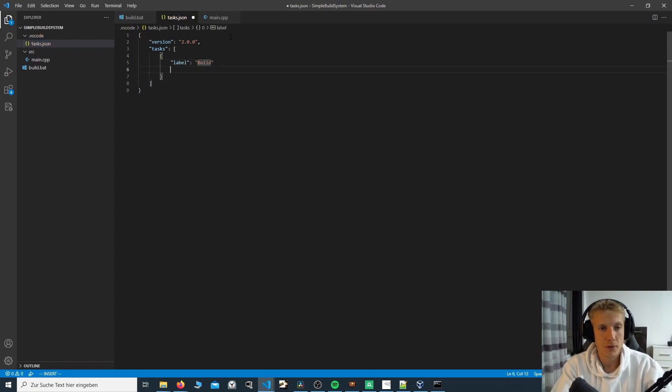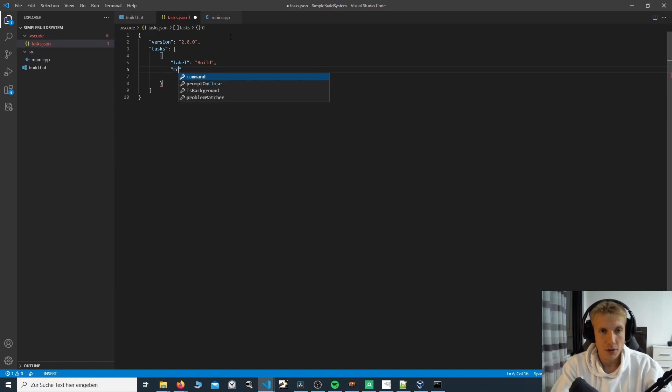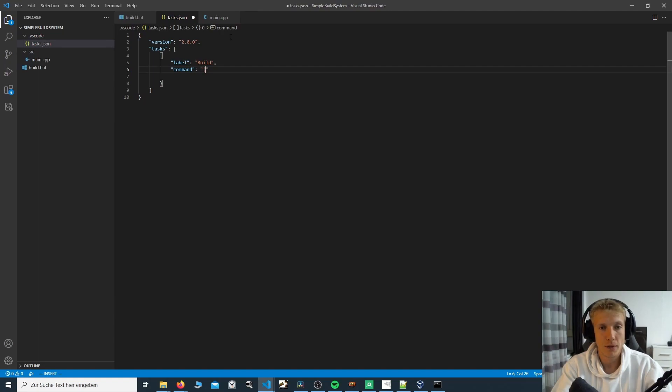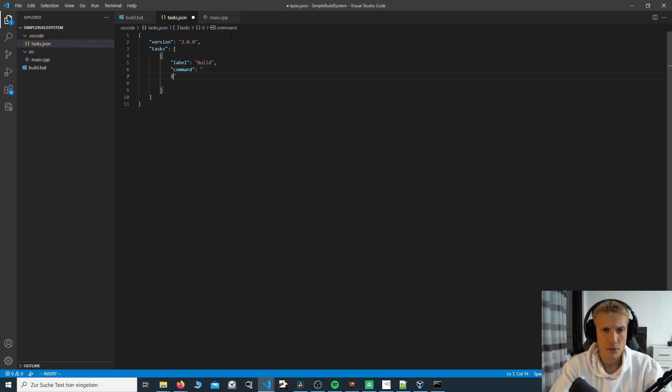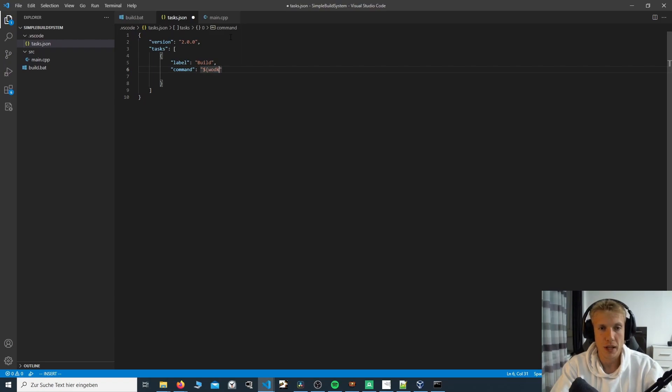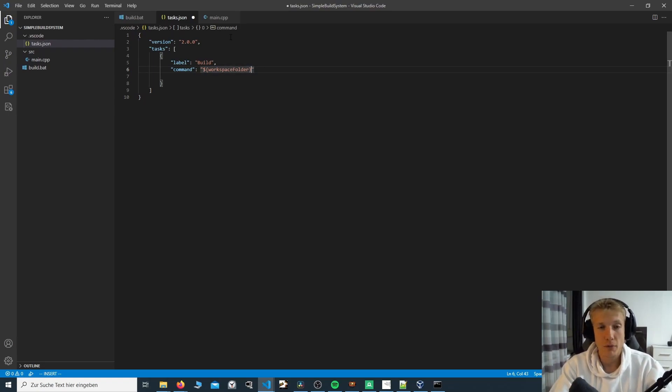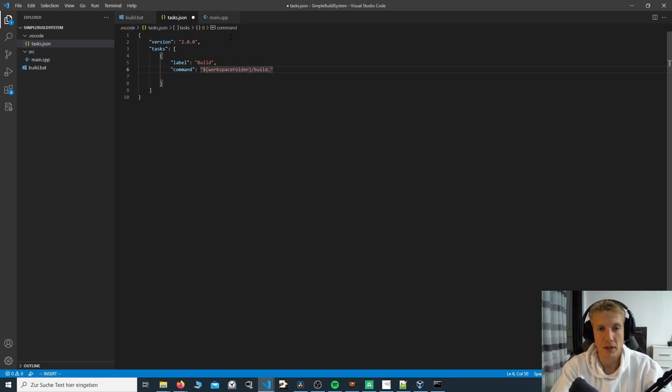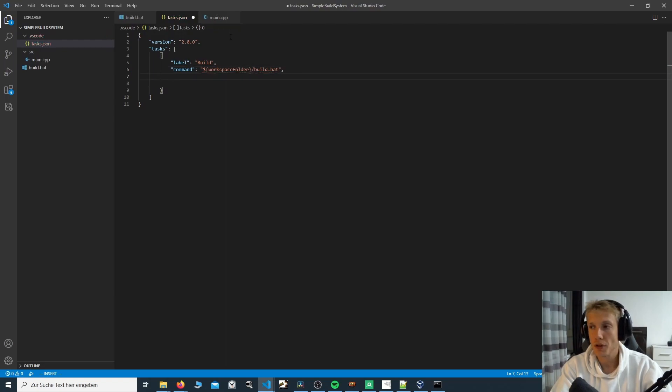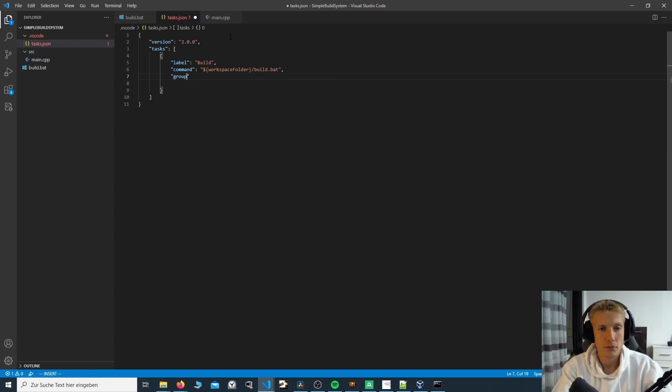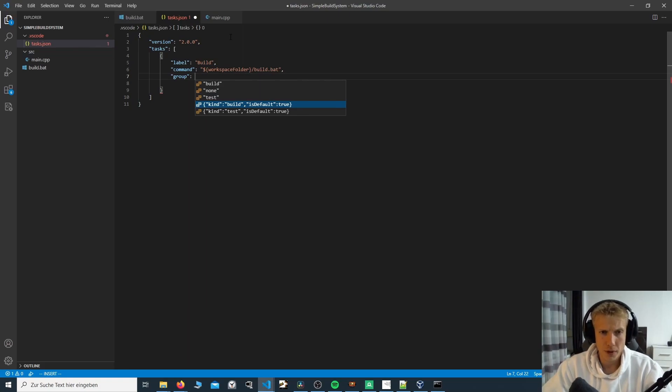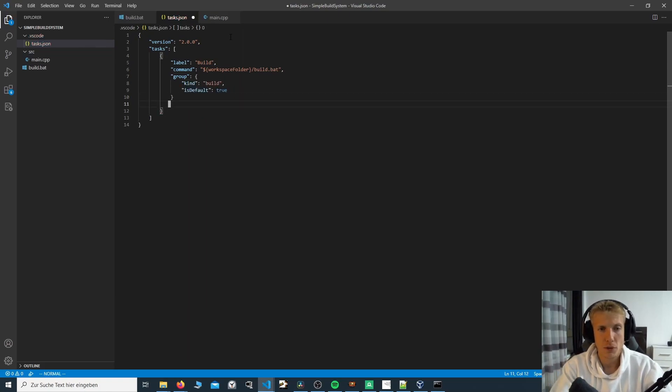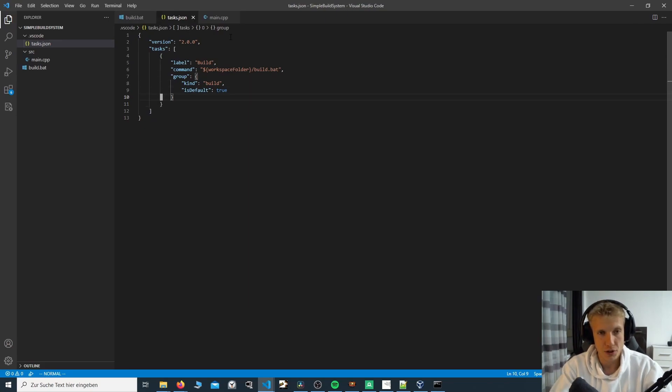And then we have to specify the command. And for this command, we want to use what's called variables that you can use. For example, I want to use the workspace folder. This is what's called the workspace folder, which would be the very top folder. And we then want to call the build.bat file. We also need to add in a group. And you can, if you're lucky, you can choose one of these. What type of group do we have? It is a build. Is it default? Yes, it is. And that's it for the tasks.json file.